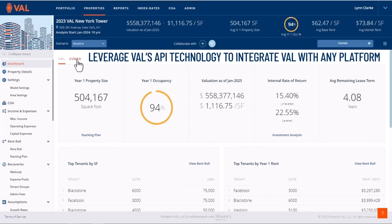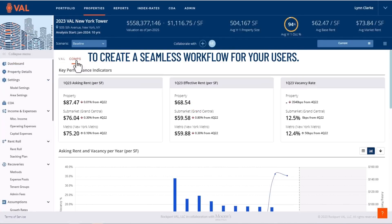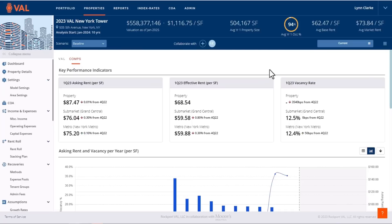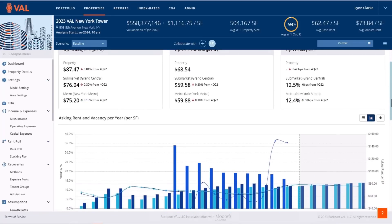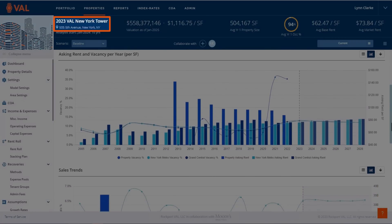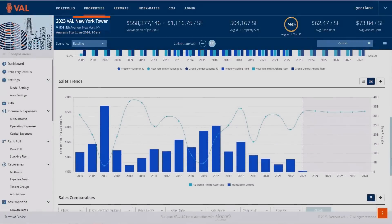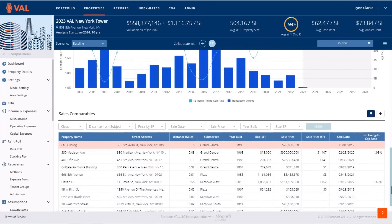Leverage VAL's API technology to integrate VAL with any platform to create a seamless workflow for your users. Here, we have integrated with a data provider to display comparable data in the market based on the address and property type. This is a powerful tool as you benchmark and analyze the performance of your asset.